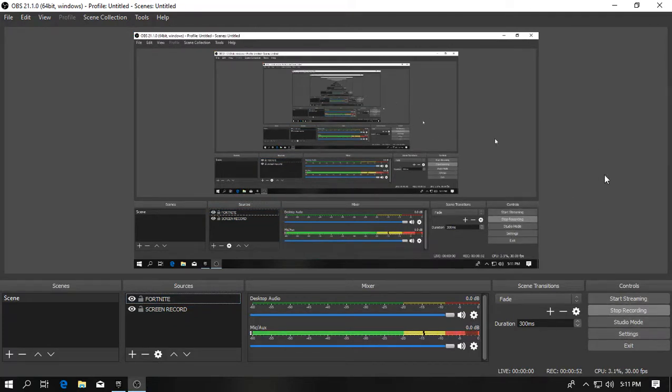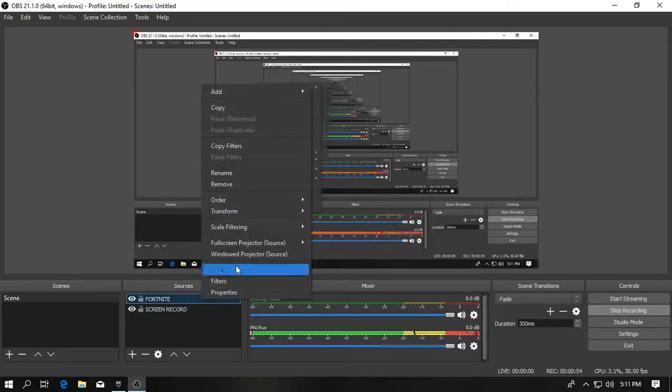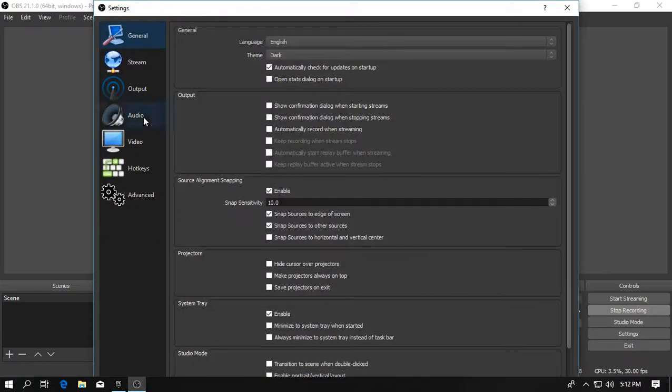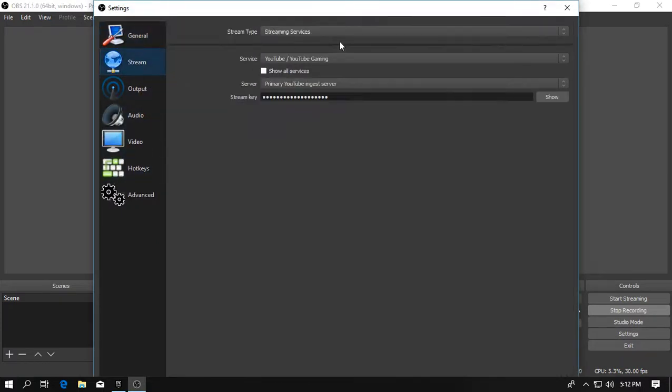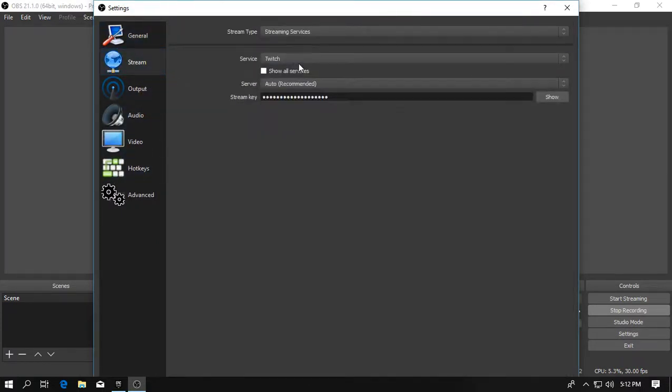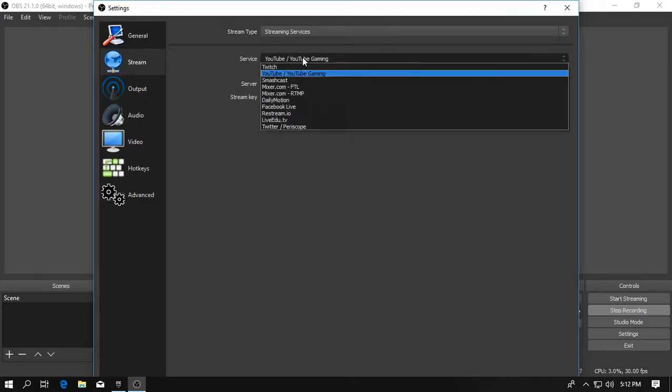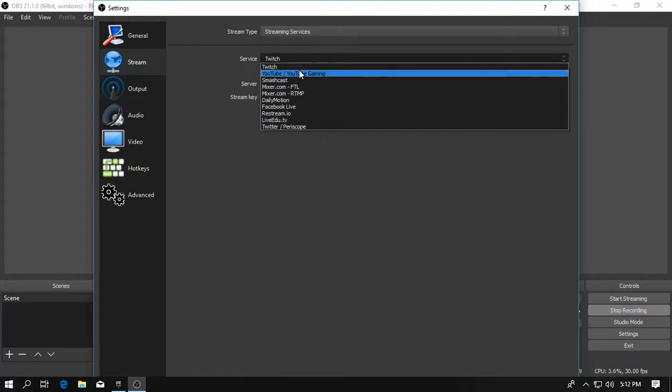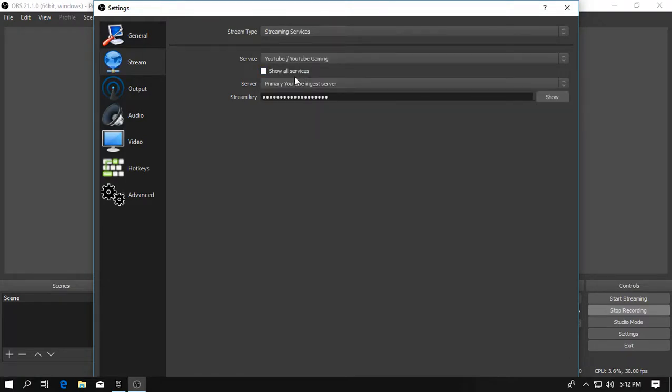But if you are going to record Fortnite, let's give you the settings. Let's go to stream and you are going to select YouTube if you are going to stream on YouTube or select Twitch if you are going to stream on Twitch. And this is the stream key. You are going to copy it from your YouTube channel.